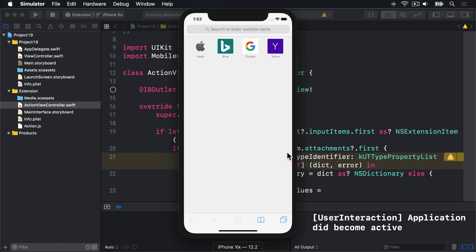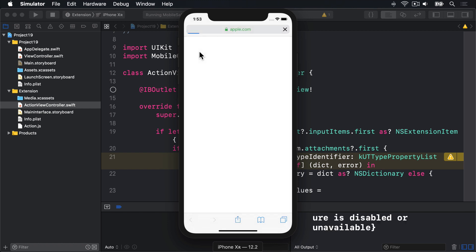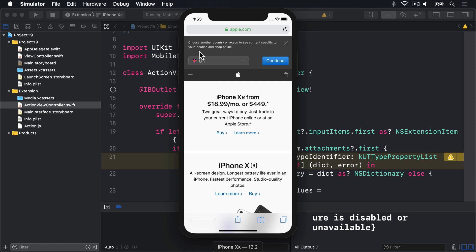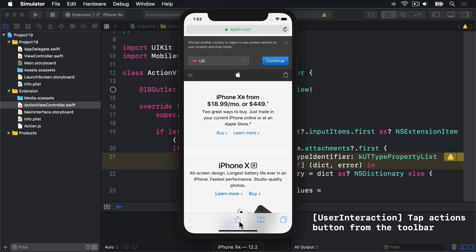So here I am on Safari now. I'll choose Apple from the list. Go to apple.com. We'll see the current news from Apple. And now I'm going to go ahead and tap the action toolbar button on the bottom. That is the box with the arrow coming out of it. So I'll press there.